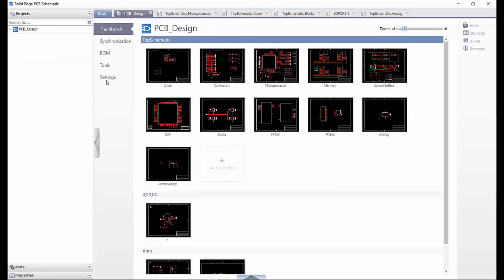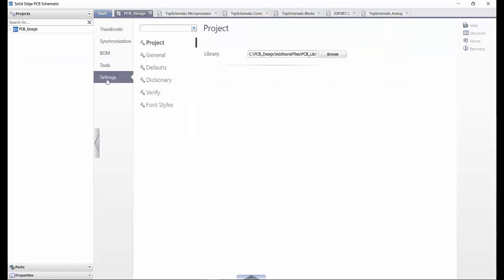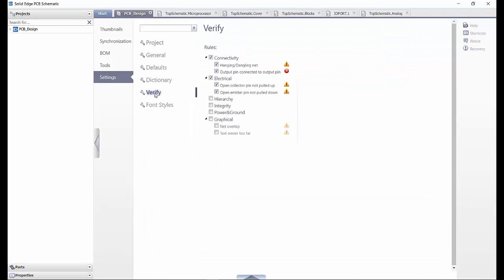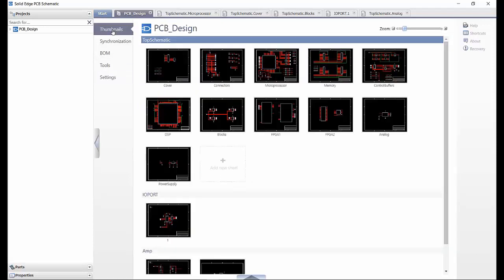Under settings there are many options. Taking a look at verify, we can understand and change the severity of the DRCs or design rule checks. We can see that the hanging dangling nets for the connectivity is active, and this is why the DRCs presented the earlier error on the schematic when performing the multi-net.